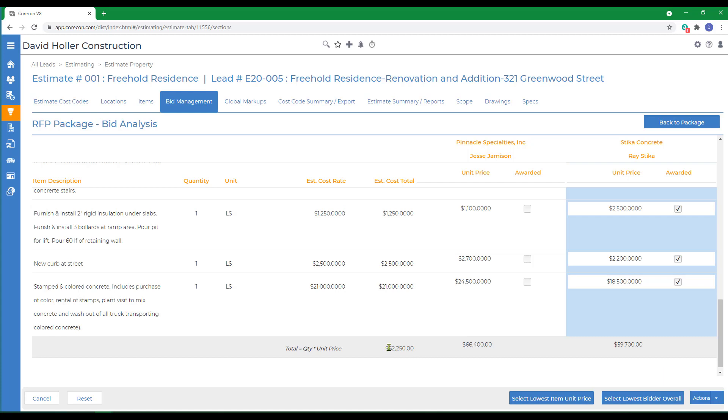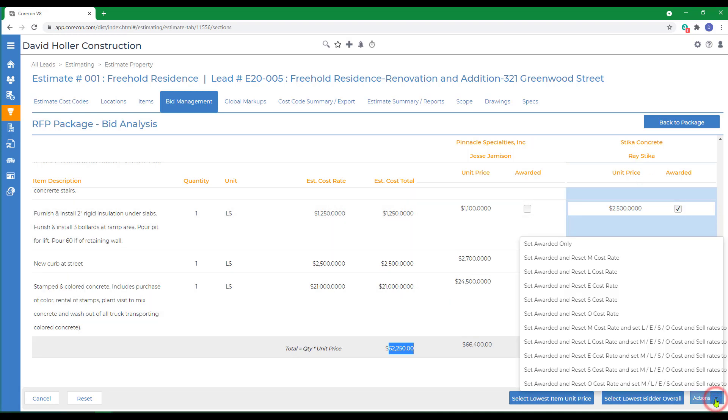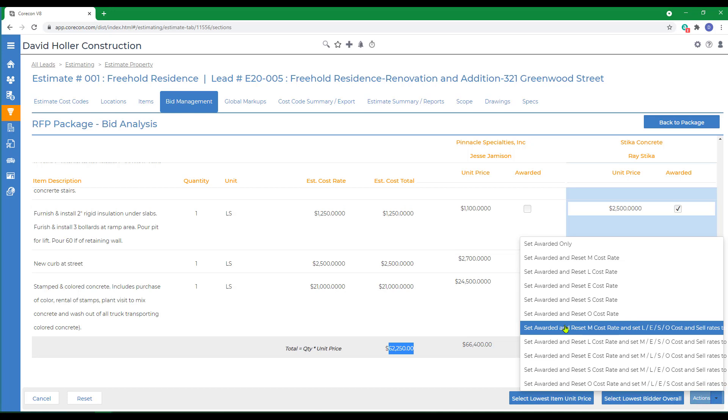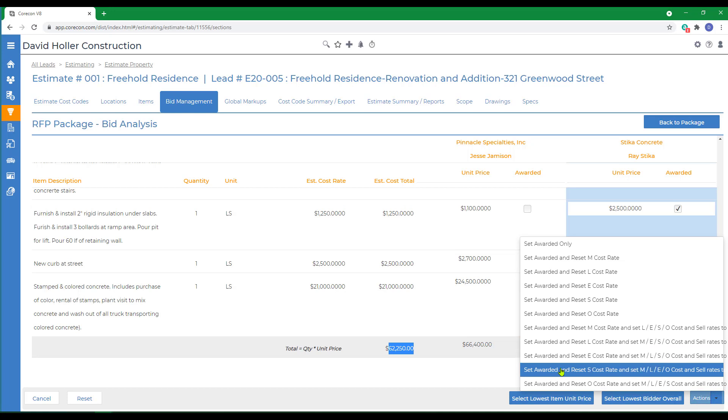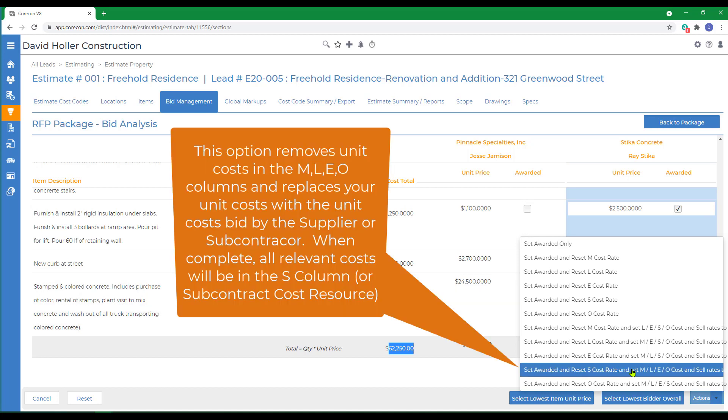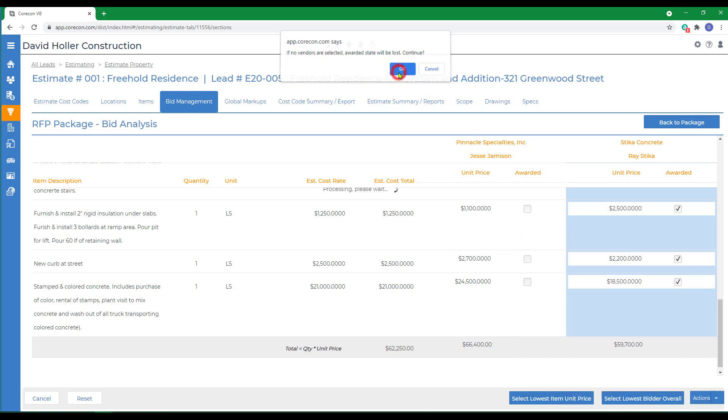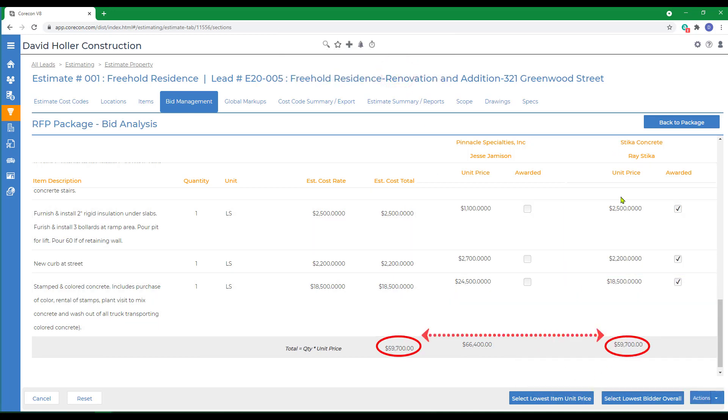Now, at the moment, what I estimated this cost to be was $62,250. That's what's in my estimate currently. But I want to accept this $59,700 bid from Stika Concrete. So if I go to Actions, there's quite a few ways to import these numbers into your estimate. But in this case, some of my items are based on materials and labor, as if I would self-perform concrete. I want to set all of those cost resources to zero, meaning materials, labor, equipment, and other, and I want to move everything into the subcontract column. So I'm going to select this item, confirm, confirm again. And you'll notice now the bid received from Stika Concrete has updated my estimate with the same amount.